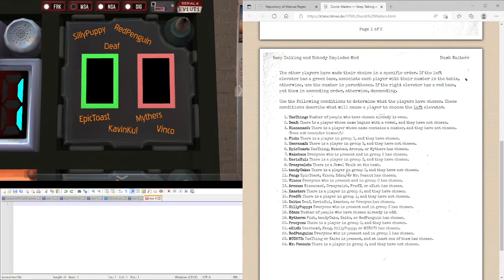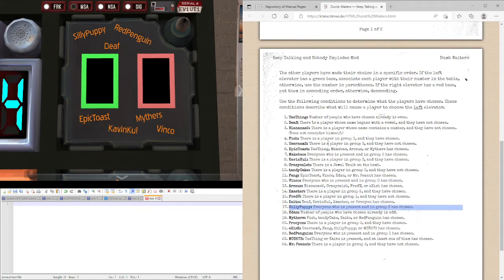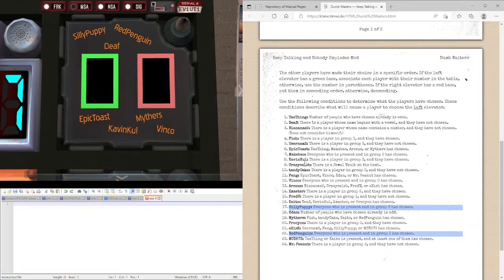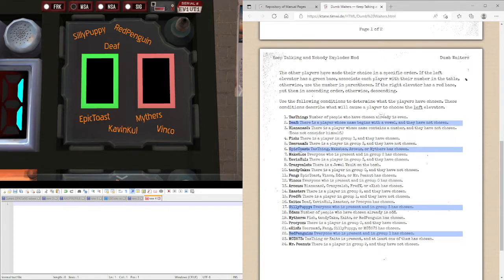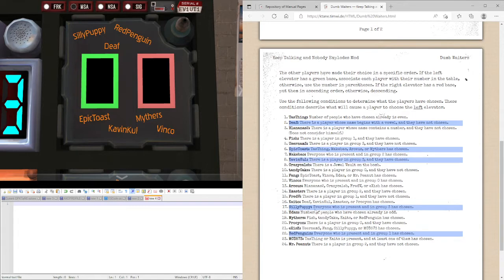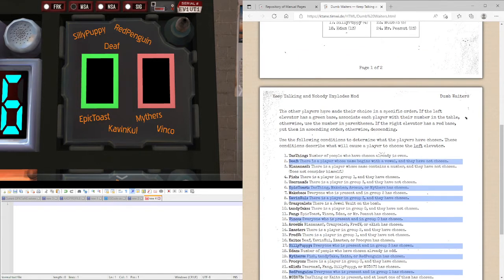Okay, so let's see who we have. We have Silly Puppy, we have Red Penguin, we have Death, we have Epic Toast, Kevin Cole, Mithers, Vinker.